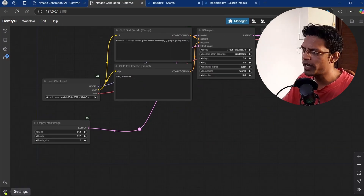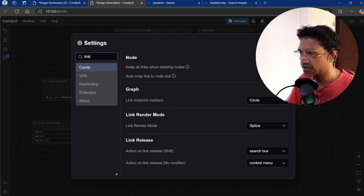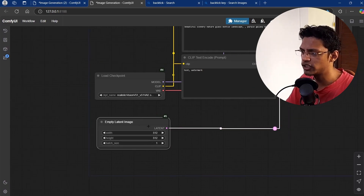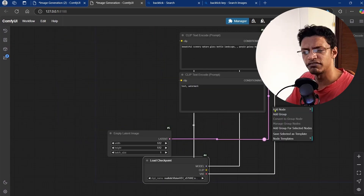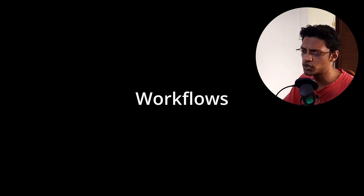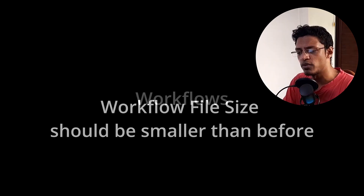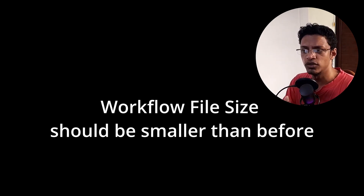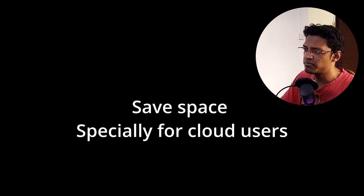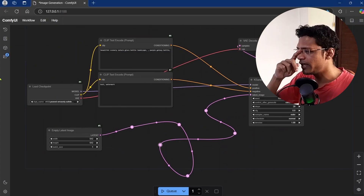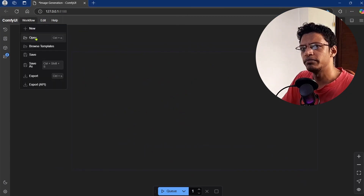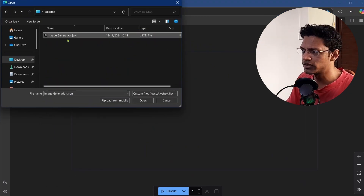While we are on this topic, let's go back to settings. Search for 'link' and you can change the link render mode option to straight. This will change all the connections in your workflow to straight lines, which may be more beneficial for workflow management and organization. Additionally, this update is supposed to make any workflow you save a smaller file size, which helps save storage. If you have the new reroute points, they will now be imported correctly, keeping all the reroute connections intact.